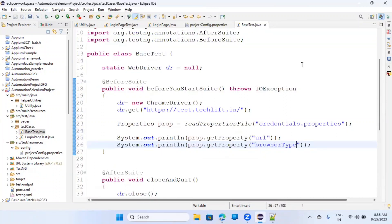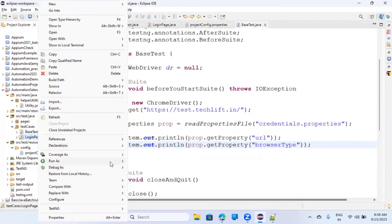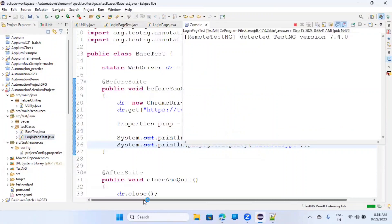Let's put the readPropertyFile function in the base test. Import the required classes: Properties from java.util, FileInputStream from java.io, and IOException. Once that's done, in the @BeforeSuite level, say: Properties prop = readPropertyFile(filename), then System.out.println(prop.getProperty("url")) and System.out.println(prop.getProperty("browser_type")). You cannot run the base test directly - you have to run the login page test.